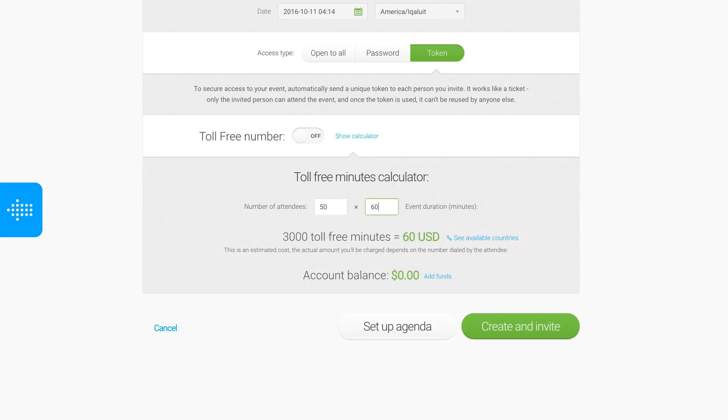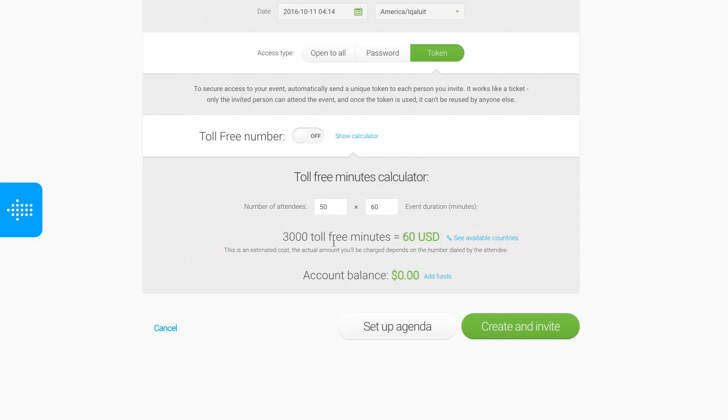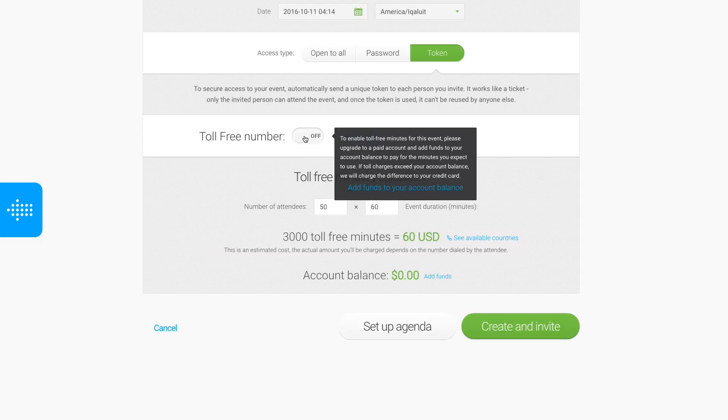To enable toll-free minutes, move the toll-free slider to the on position. If a pop-up message appears asking you to enable the phone gateway, click OK. You'll see another pop-up if your account balance has no funds. To add funds to your account, click the link on the pop-up.